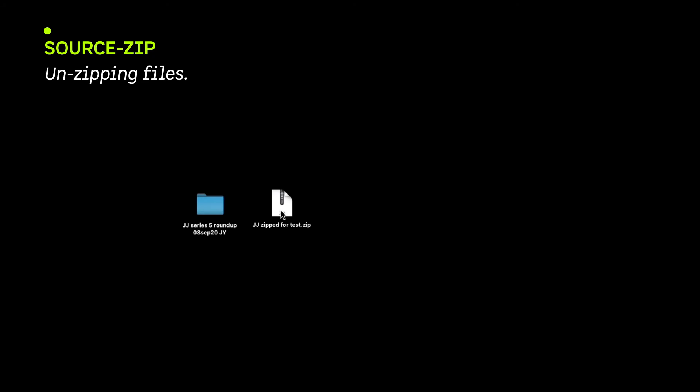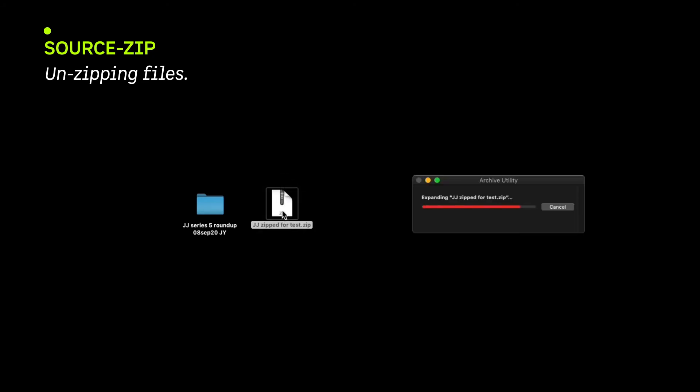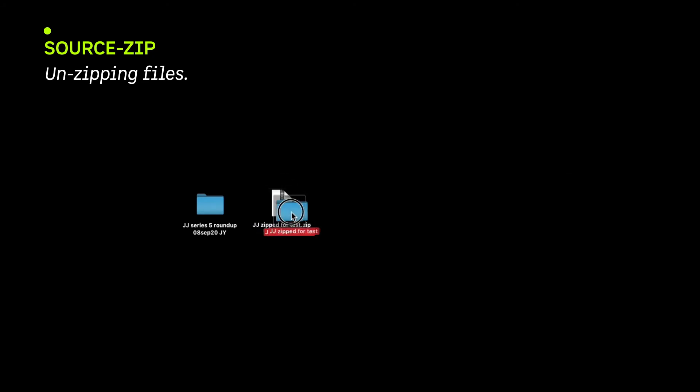When the Zip files are downloaded at the remote end, click on it and it will unzip to a folder.